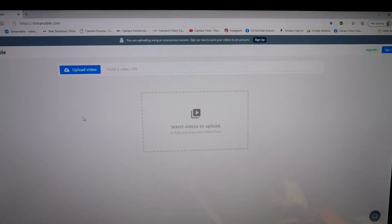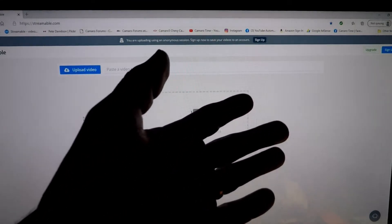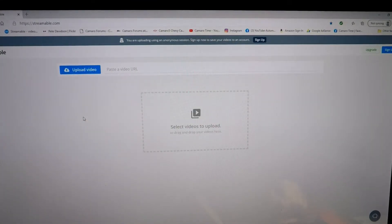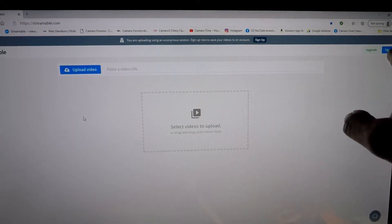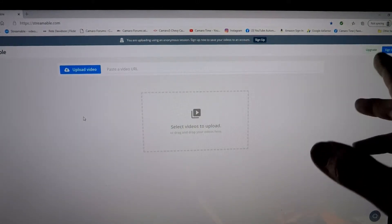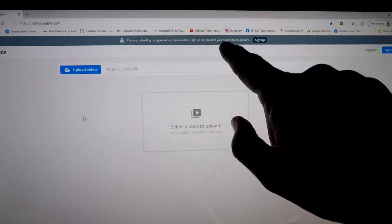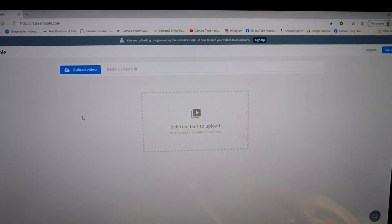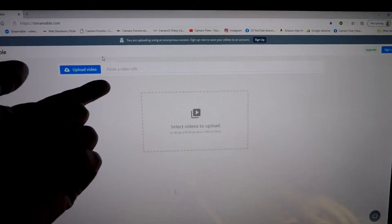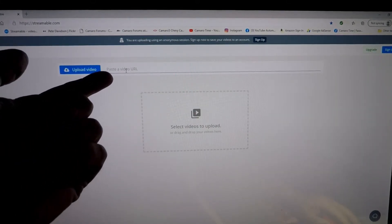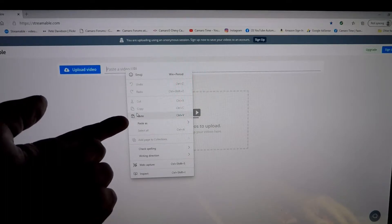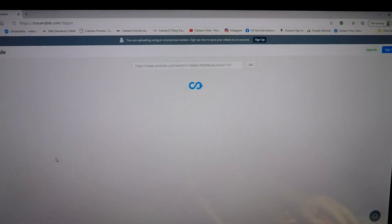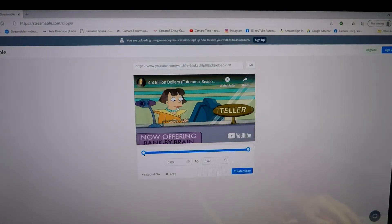Again, here it is, Streamable website. As you can see it says 'sign up' or 'upgrade, you're uploading using an anonymous session. Sign up to save the videos.' I want to save the videos. Now all I have to do is go right here, left click, then right click, paste it. It'll take a second. There's the video.